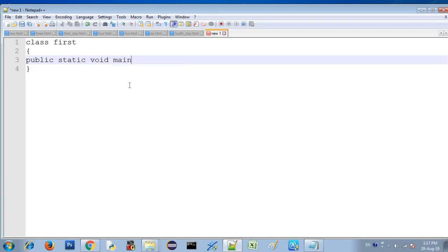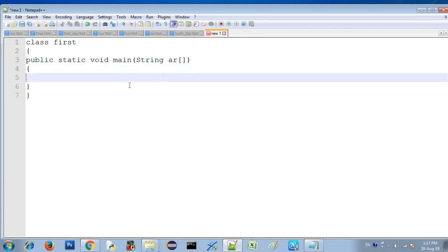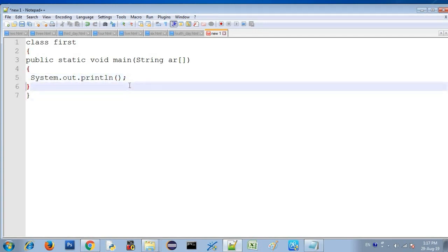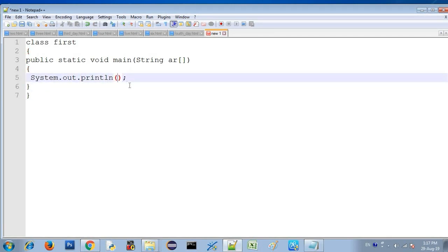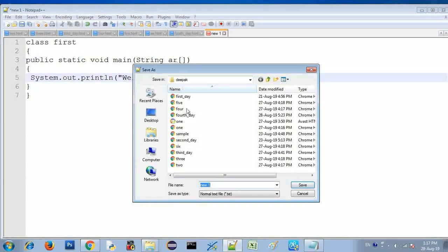String args and open and close square bracket. Let's check the details in the previous chapter. Let's check system.out.print — Welcome to all. I'm going to save this file.